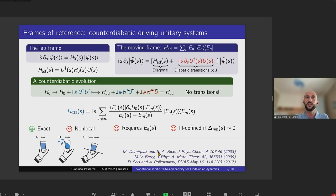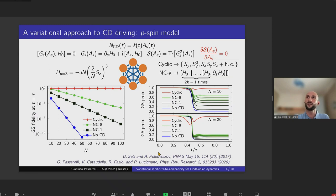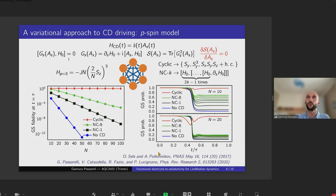The counter-diabatic operator is highly non-local, requires knowledge of the full spectrum of the Hamiltonian, and is also ill-defined around quantum critical points where the denominators can go exponentially to zero as a function of system size — and those are precisely the points where you would most like to use it. To solve these issues, recent research has built approximate counter-diabatic operators. A key step came from Sels and Polkovnikov, who realized that the exact counter-diabatic operator satisfies an exact operator equation and is also the minimum of a cost function.